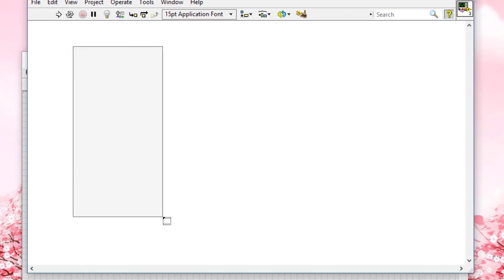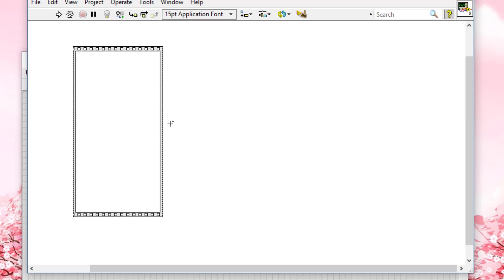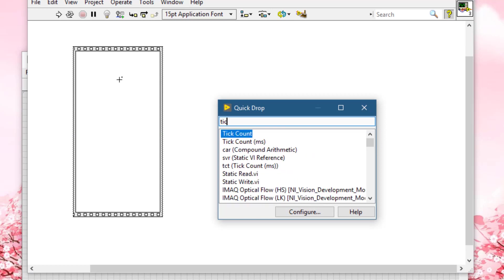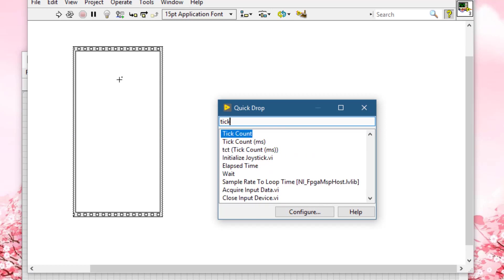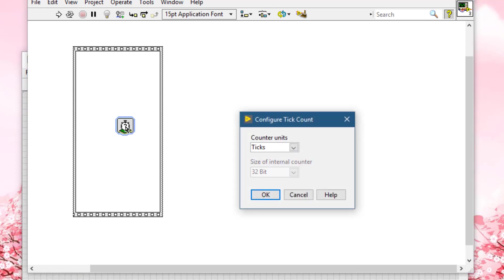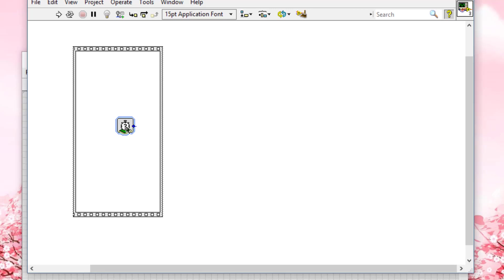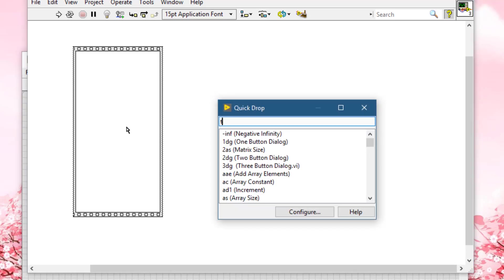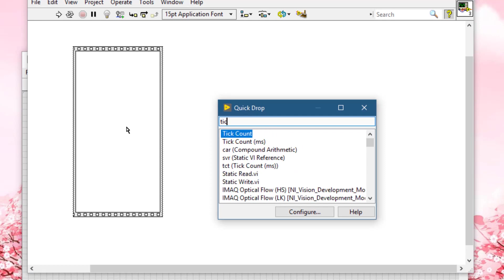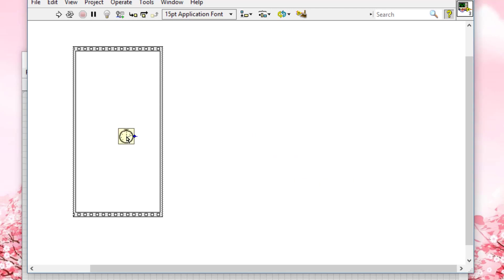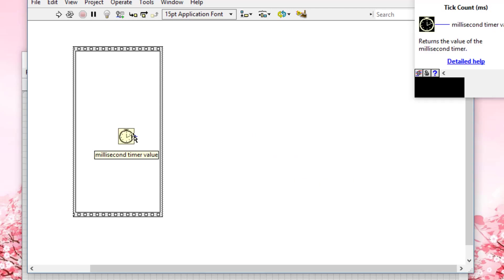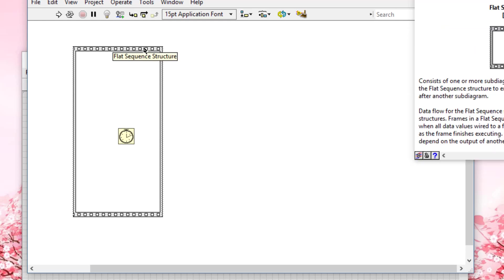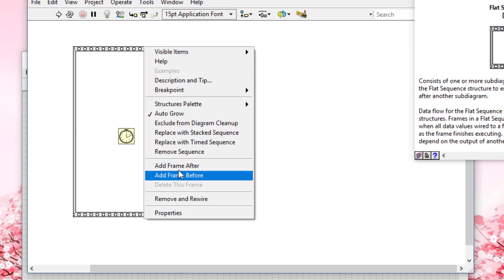Let's place it in the first frame. We will be using Tick Count VI—use the simple one. This will give us the time at the beginning of the code execution.